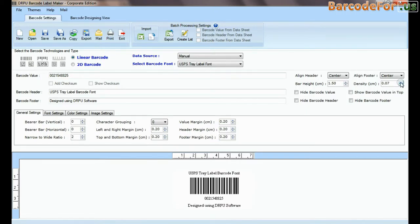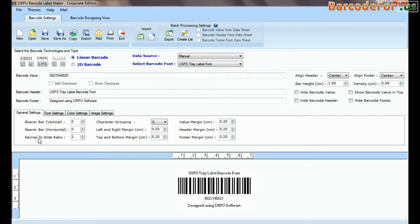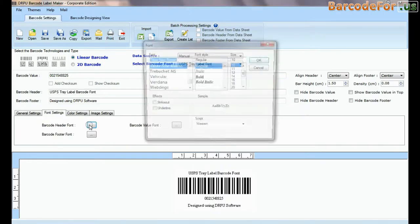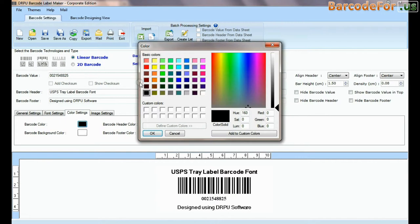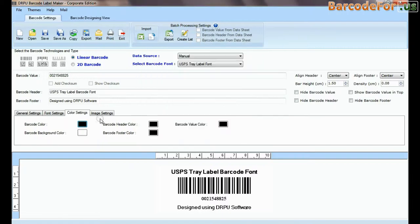Here you can see settings options. In font and color settings you can set font and color of barcode header and footer.